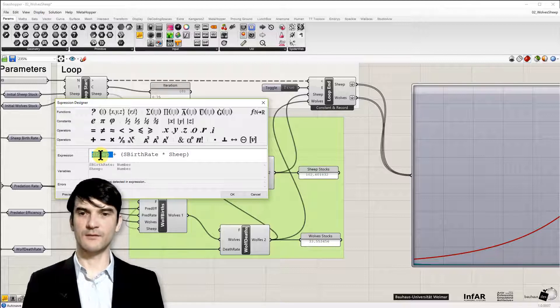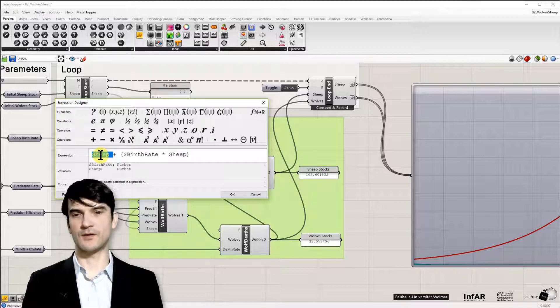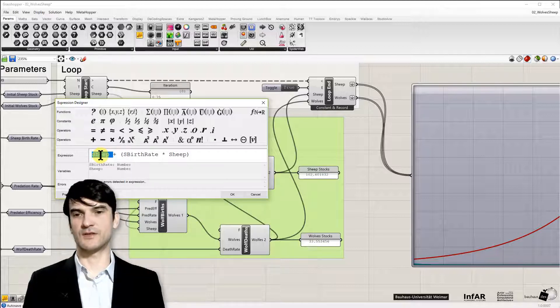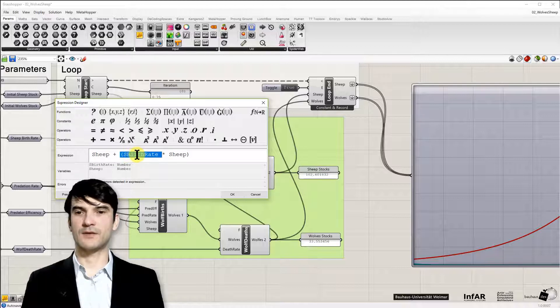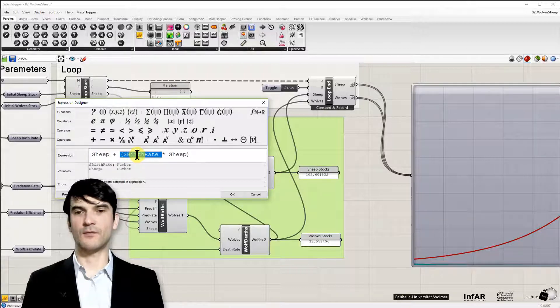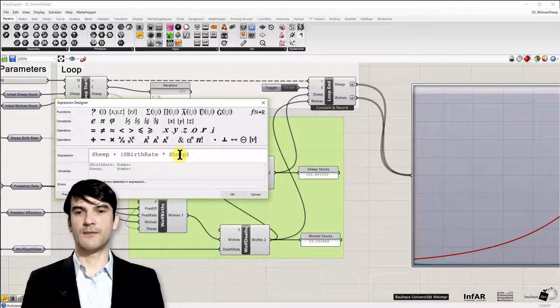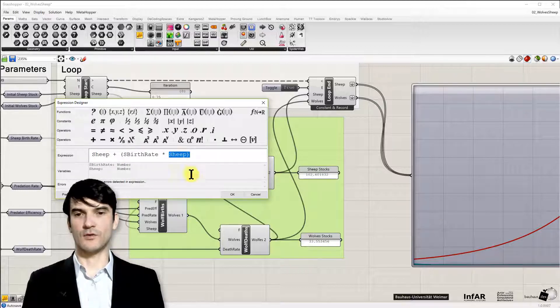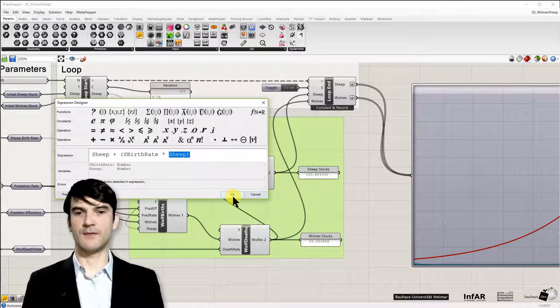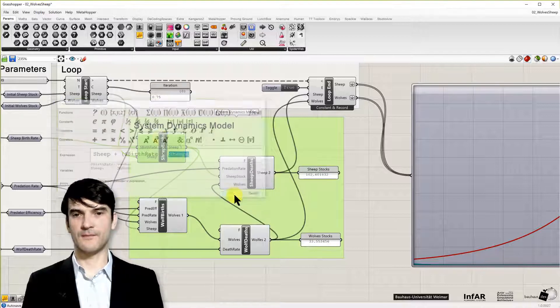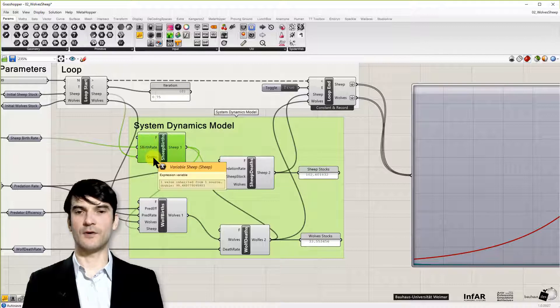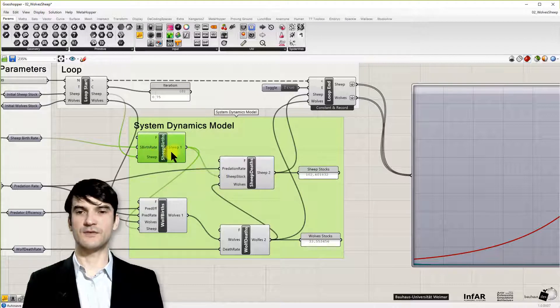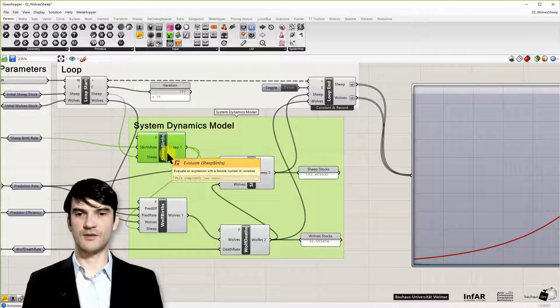So I have the sheep stock. In the model in our first lesson it was just called stock. And I have a birth rate. That's the growth rate. Multiplied by my stock of sheep. So that's exactly my exponential growth function.